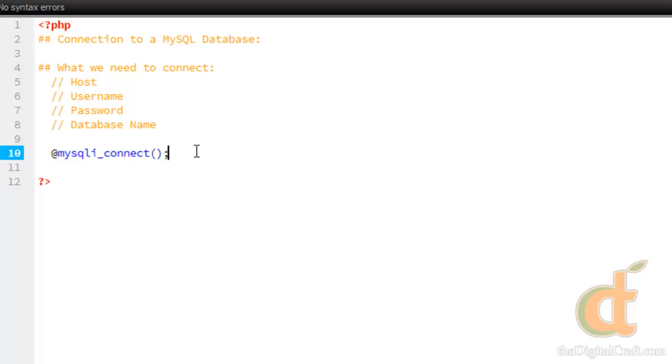Like every other function, in this parentheses we're going to need to put in our parameters. These parameters are the information we just spoke about. Since each one of these is going to be a string, make sure that each parameter is within quotation marks.